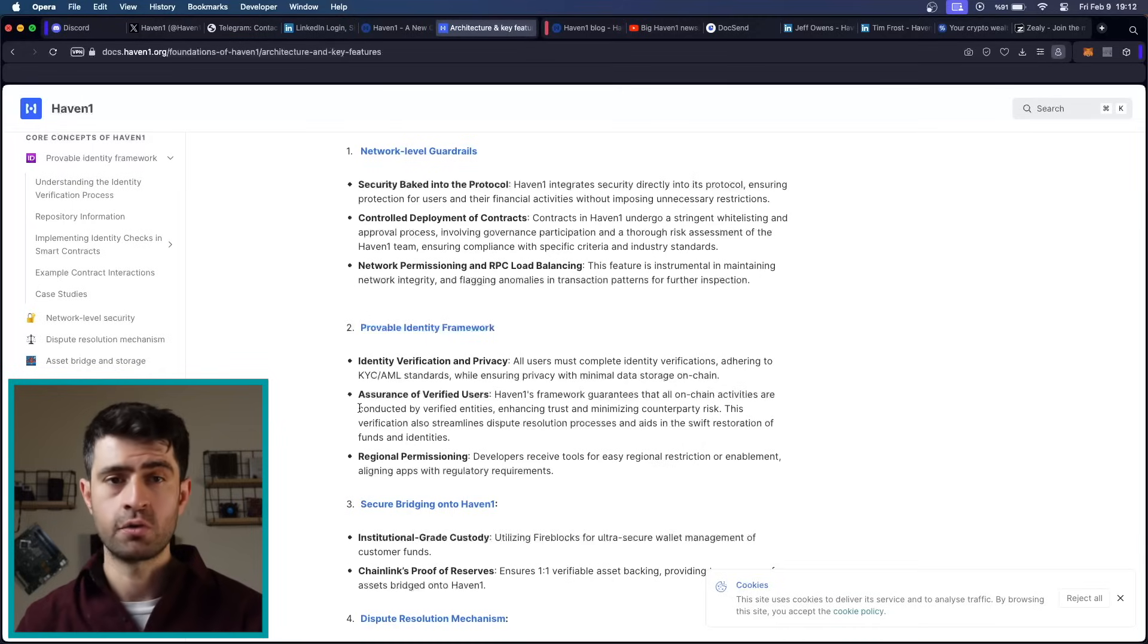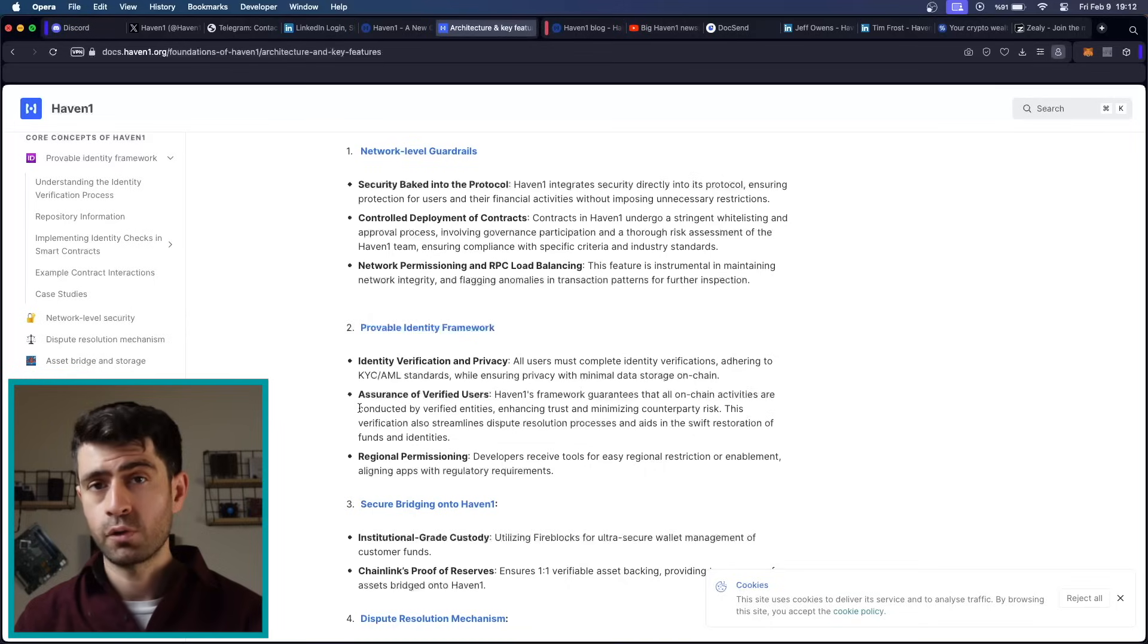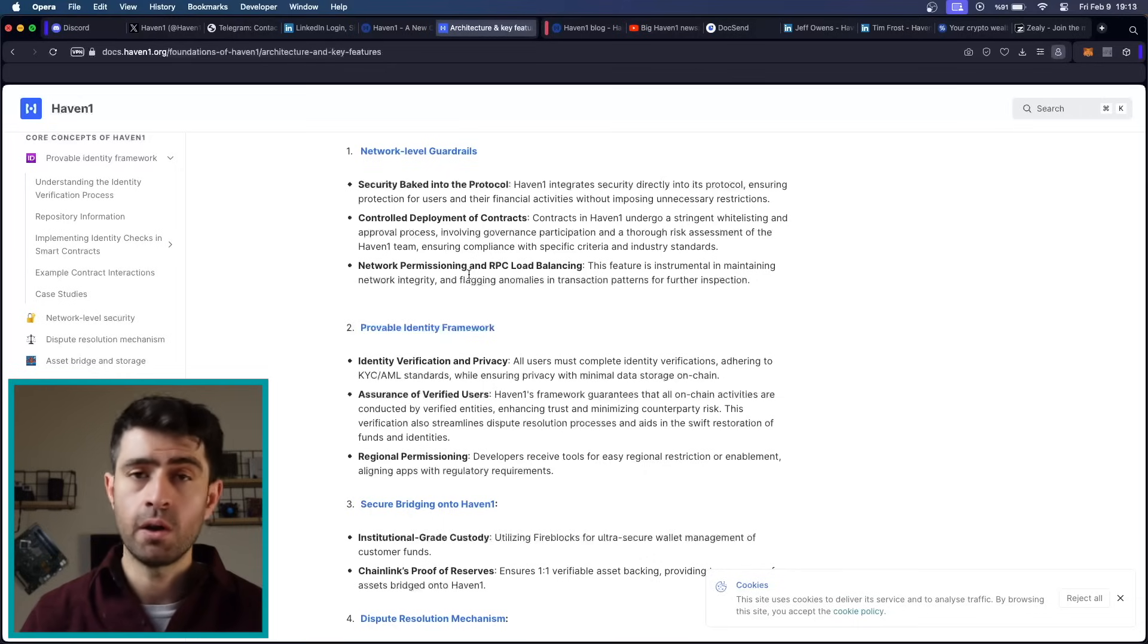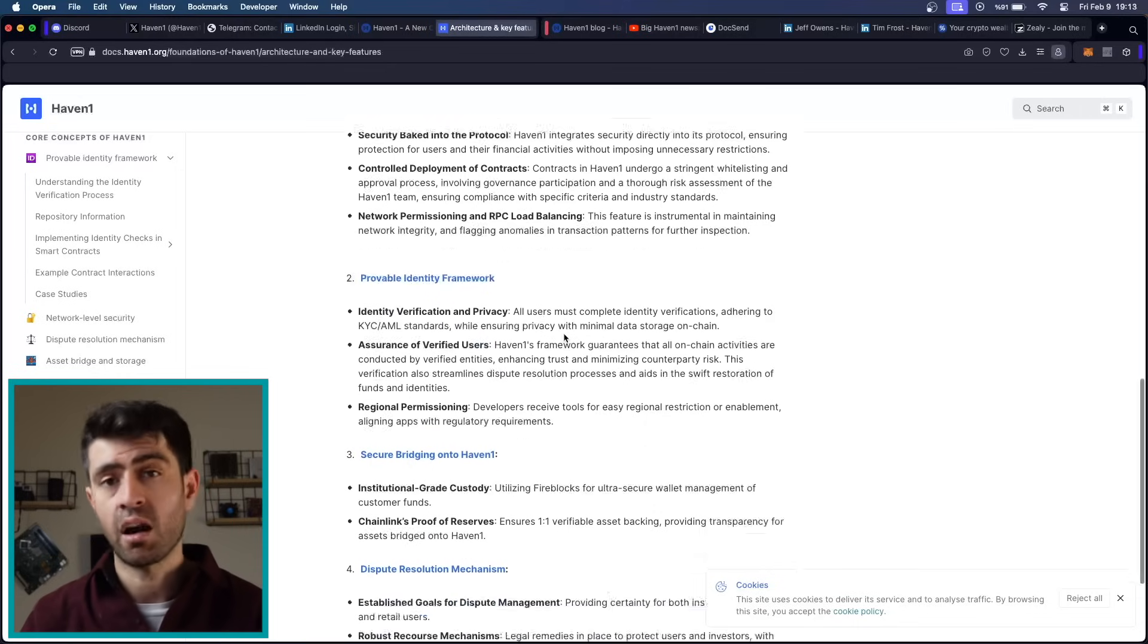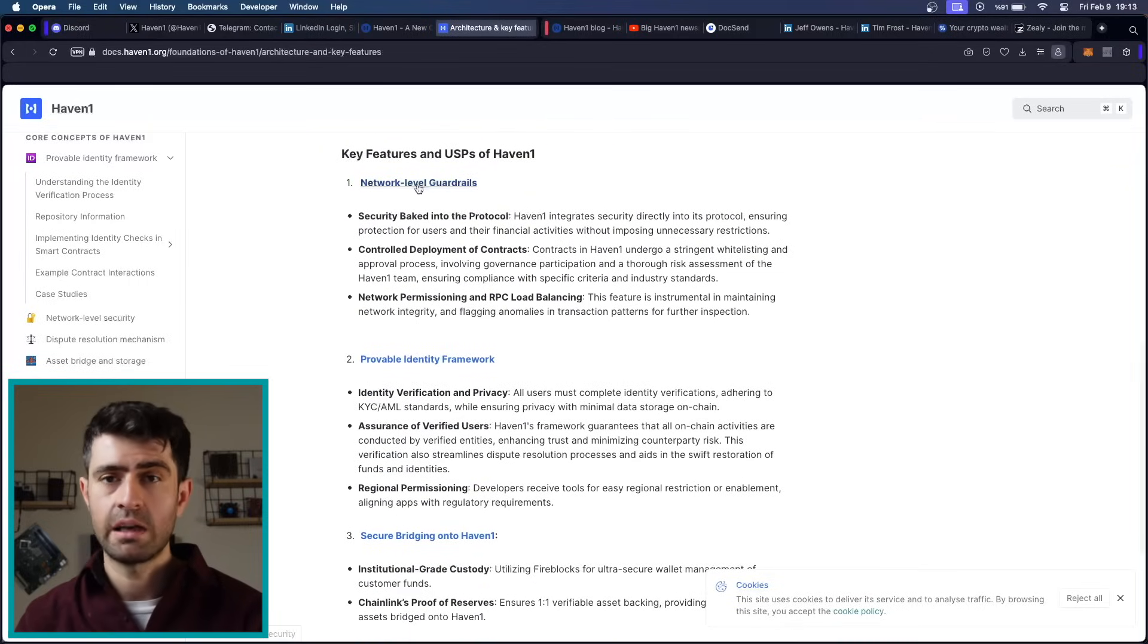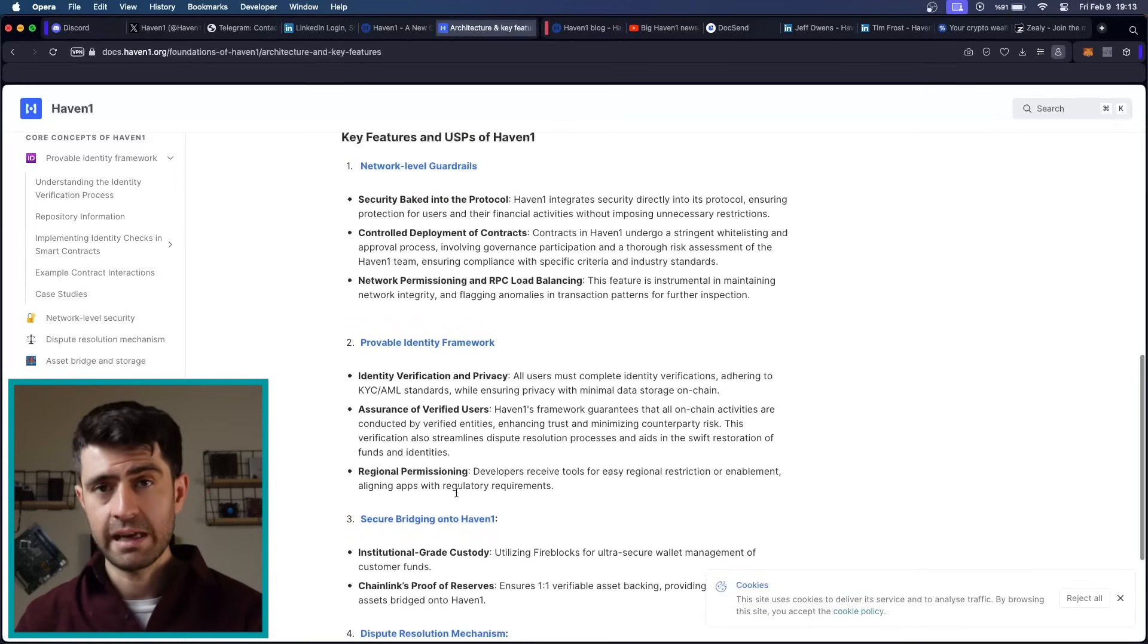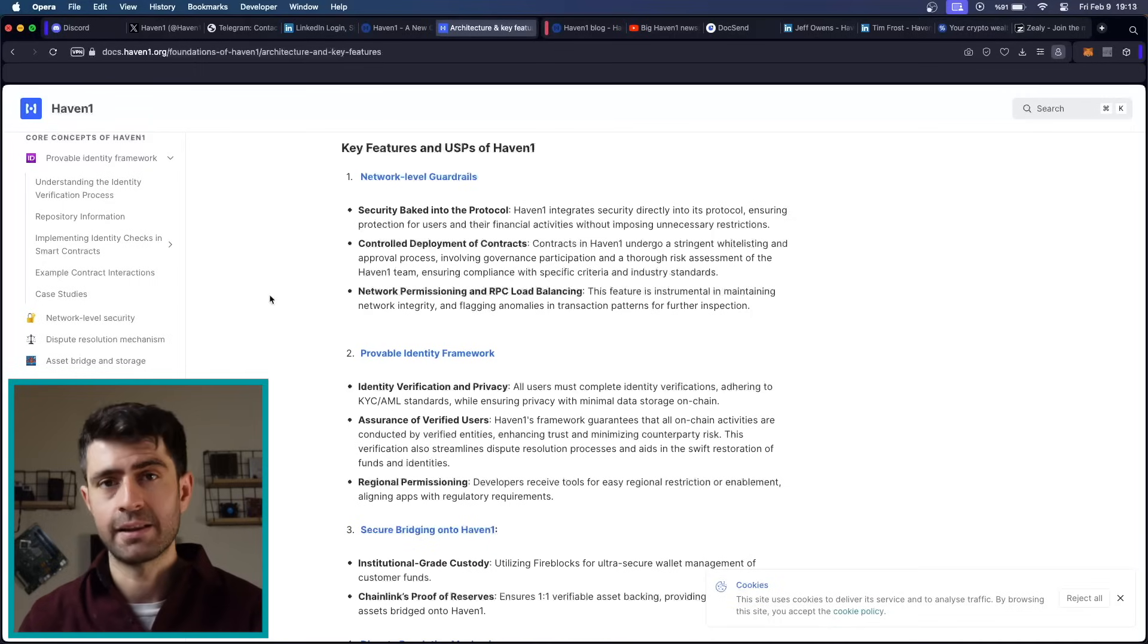Haven 1 caters to a diverse array of users seeking secure and seamless financial transactions on the blockchain. Whether you are a seasoned DeFi enthusiast or a newcomer exploring the world of decentralized finance, Haven 1 offers a user-friendly platform to conduct transactions with confidence. With its emphasis on security, usability, and innovation, Haven 1 appeals to users across the spectrum from casual investors to institutional players. Having said that, we can take a look at how you can actually get whitelisted for the testnet.